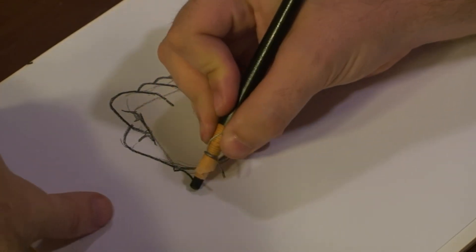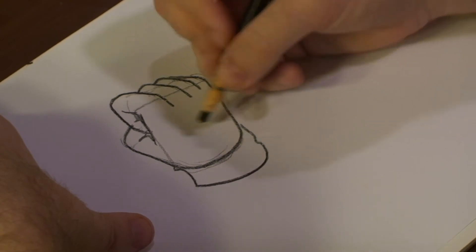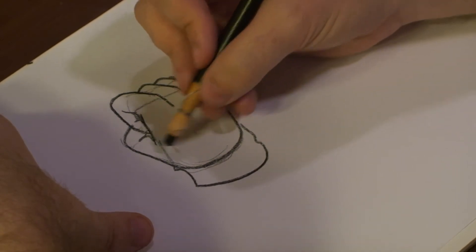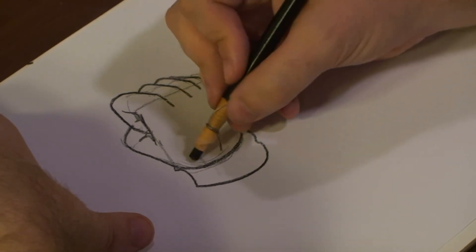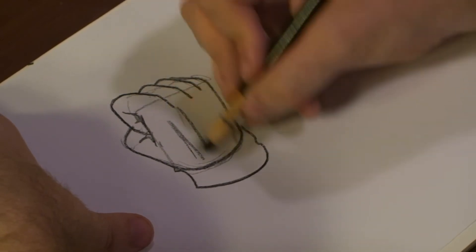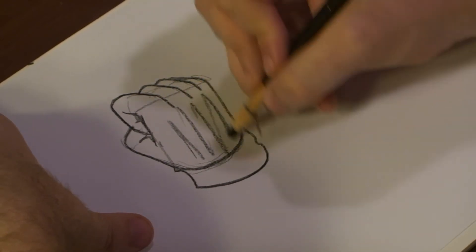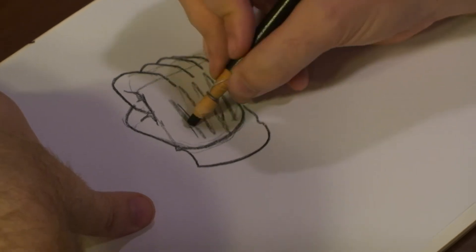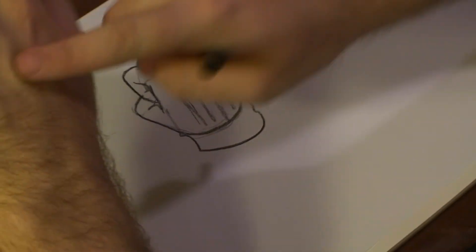Then we're going to add an armband and use some shading. Bring out these parts right here.